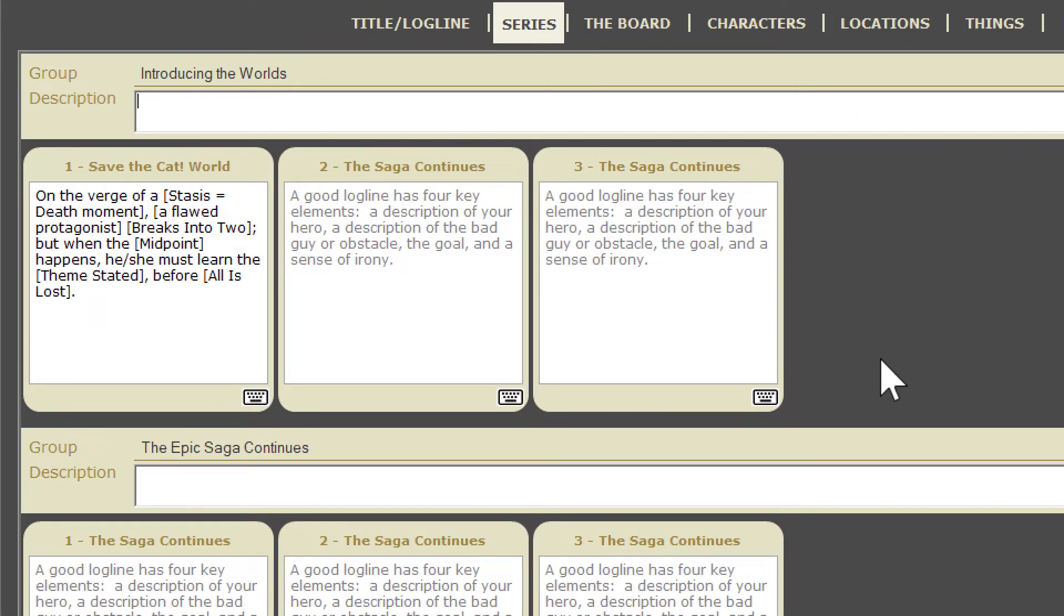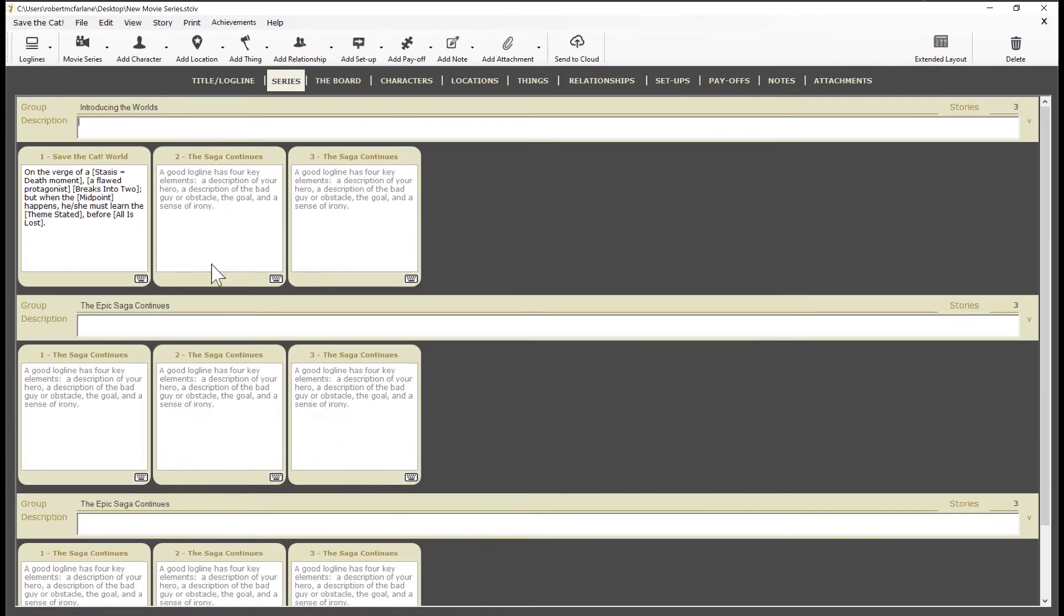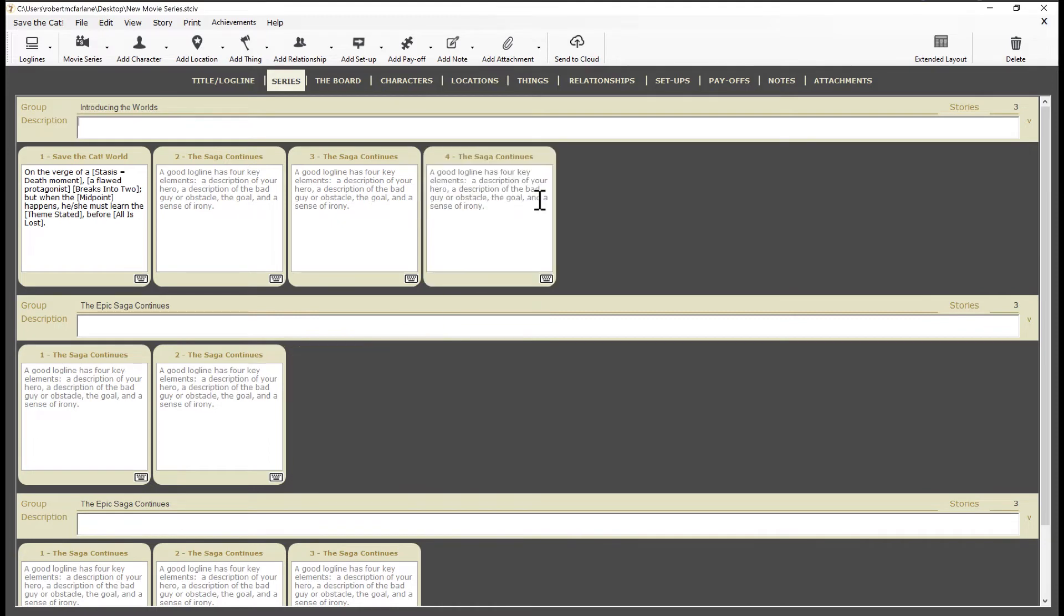Since this is the focus view you can work on your loglines right here, keeping each movie in mind as you work on the others. Let's say that after working on the individual movies, you decide they would work better in a different order. No problem. Just drag them around to change the order, like this.